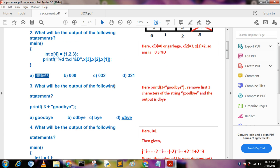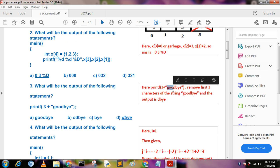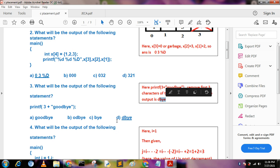What will be the output of the following statement: printf("goodbye" + 3)? This means it skips the first 3 characters, starting from character 'd'. So we get the output: DBYE.